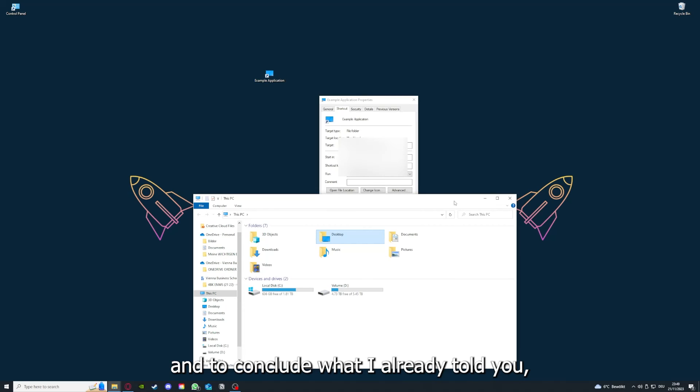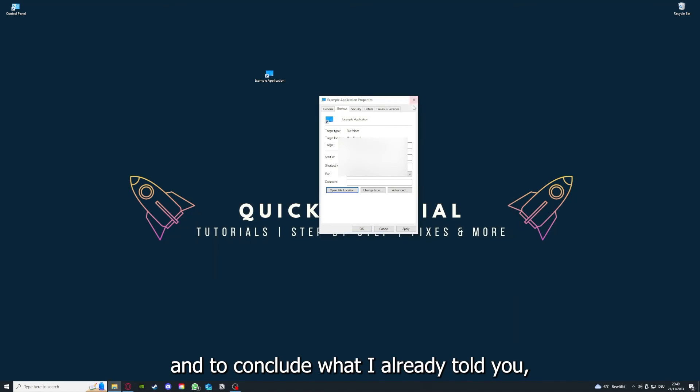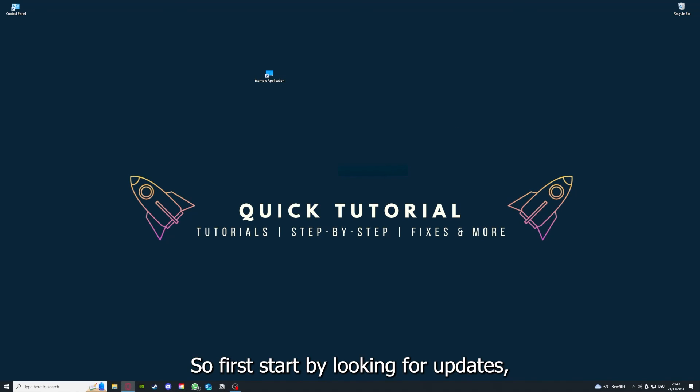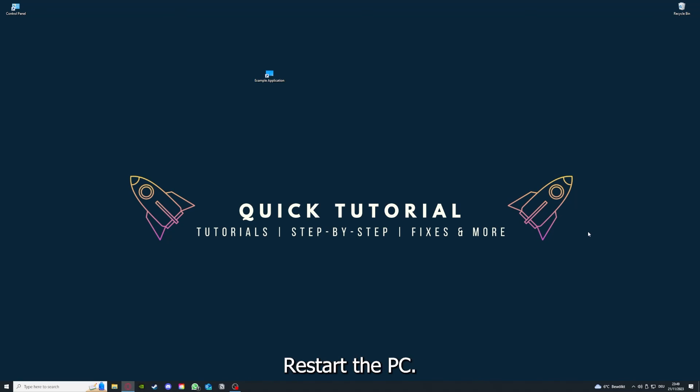And to conclude what I already told you, you should definitely go through all the steps I told you. So first, start by looking for updates, then restart the application simply.